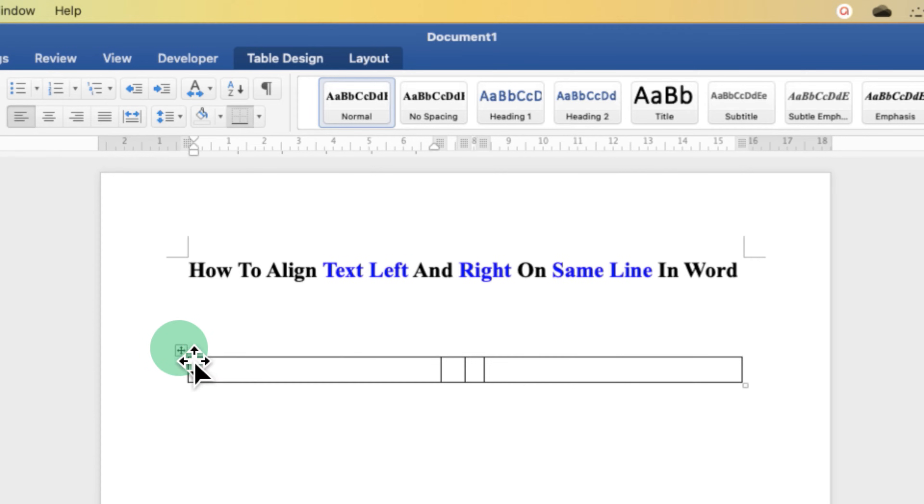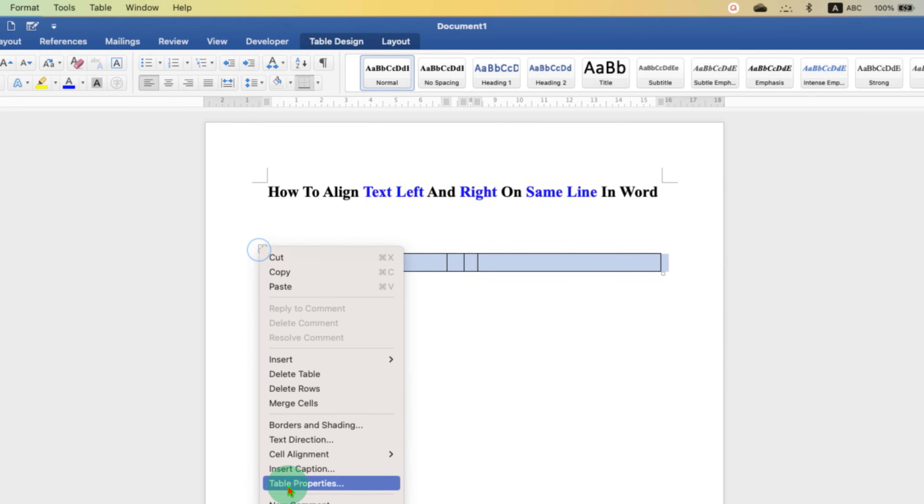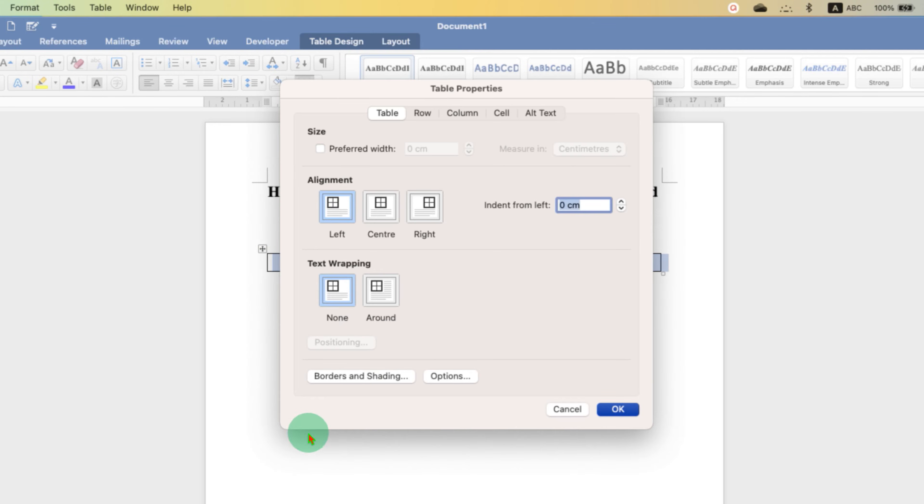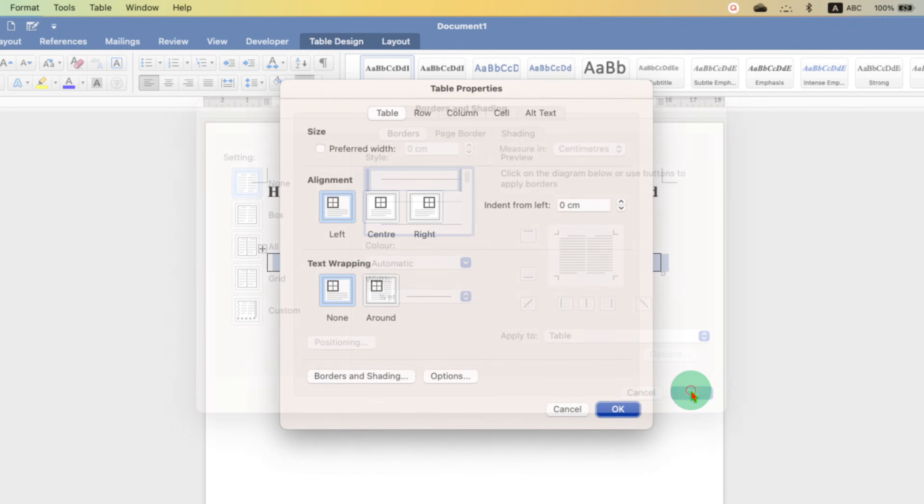Click on this small square to select the table. Go to the Table Properties, Borders and Shading and select the option None to remove the outer border of the table.